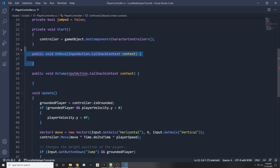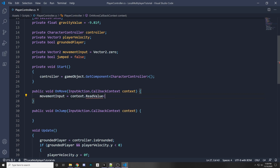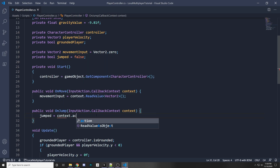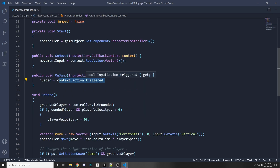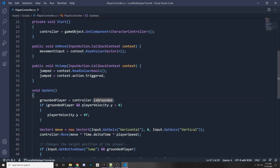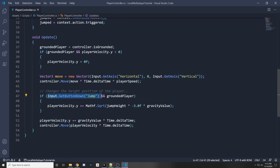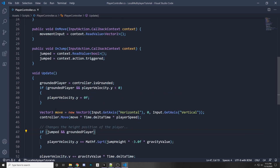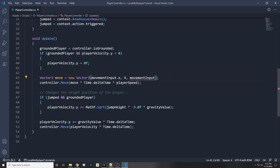This callback function is called when we trigger those inputs. In OnMove, set movementInput equal to context.ReadValue<Vector2>(). For OnJump, set jumped equal to context.action.triggered — I'm using triggered because it returns a boolean true if triggered on that frame. In the Update function, replace the old jump input check with jumped, and for movement use new Vector3(movementInput.x, 0, movementInput.y).